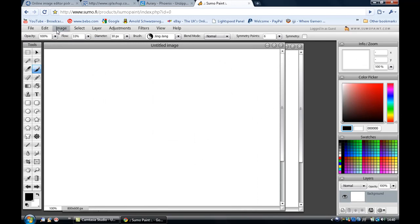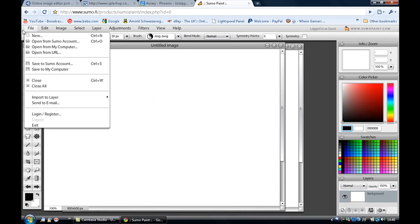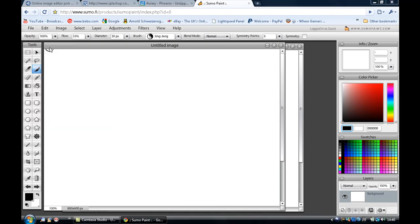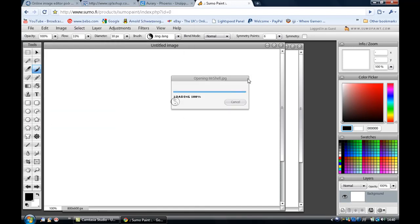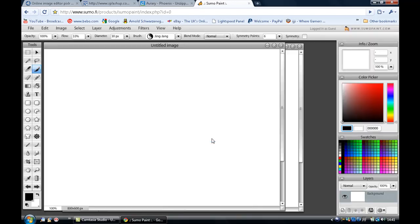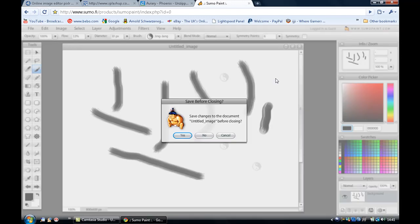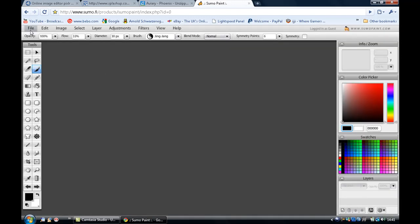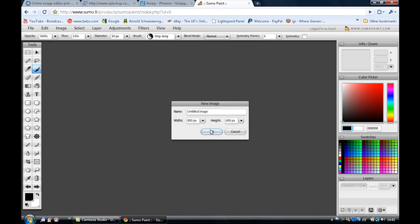But let's new. I think you can import pictures somehow into here. You will have to have a look by yourself. Open from my computer, that's it. And then you open this up. Loading Mr. Shell, zero percent. Sumo cannot load image from Mr. Shell. This image is unrecognized file and may contain valid data. So this does struggle with opening images, but it is pretty cool to play around with.